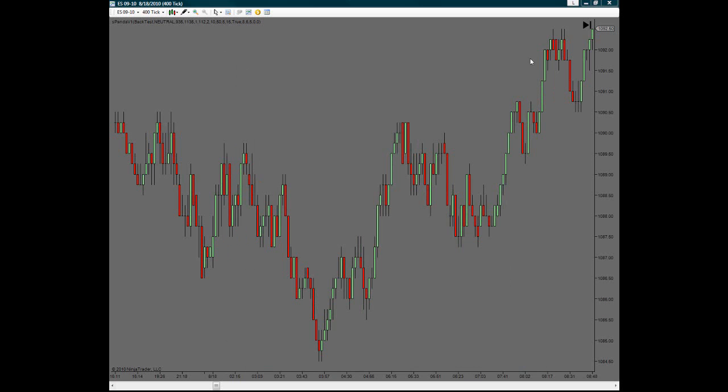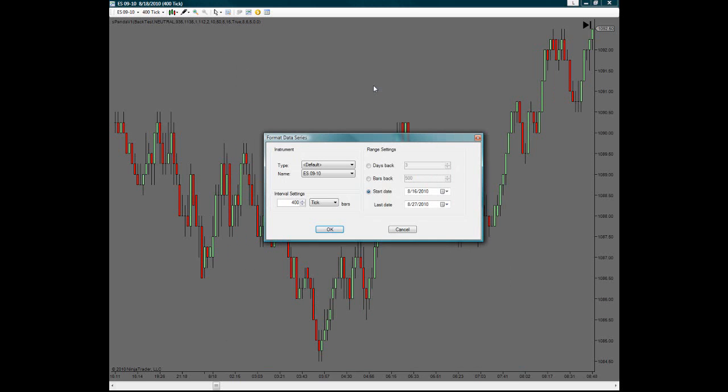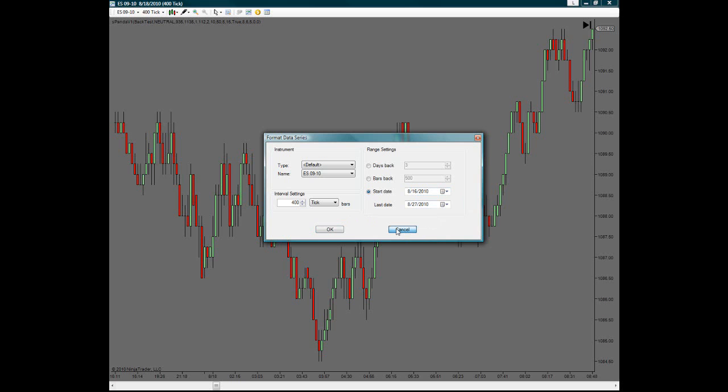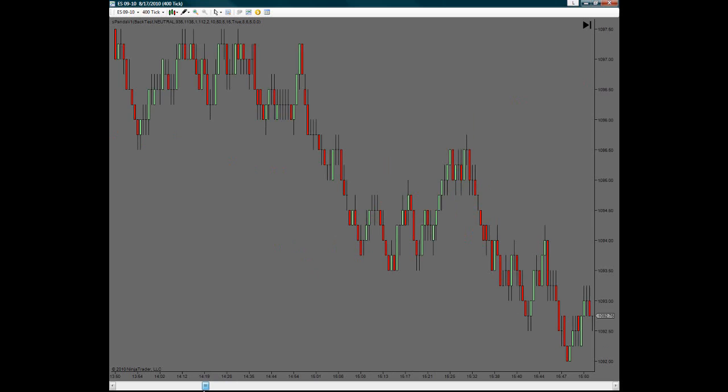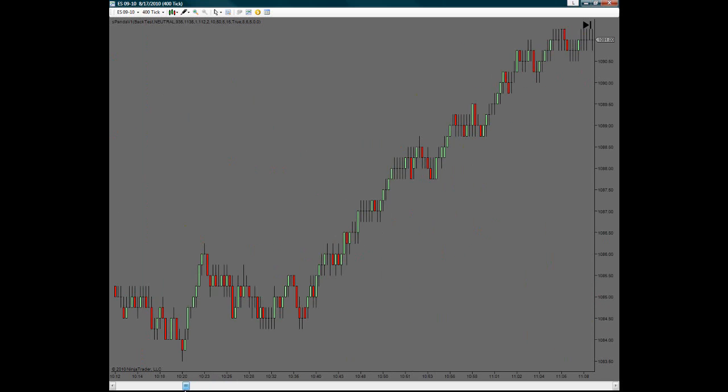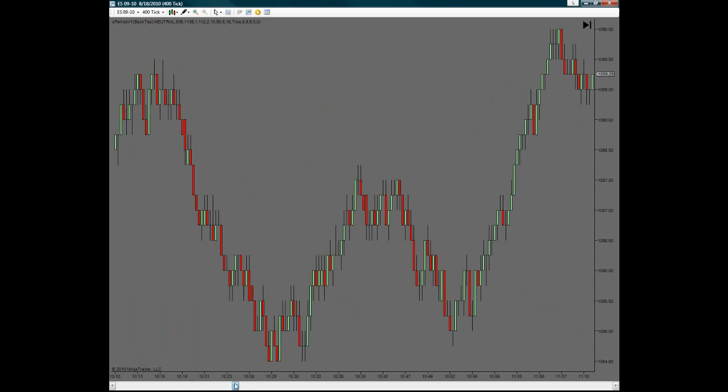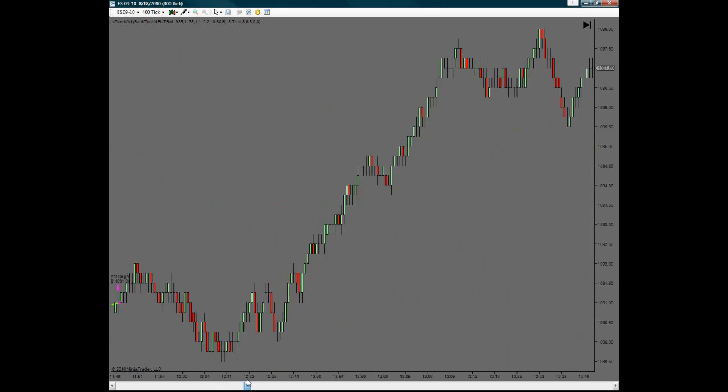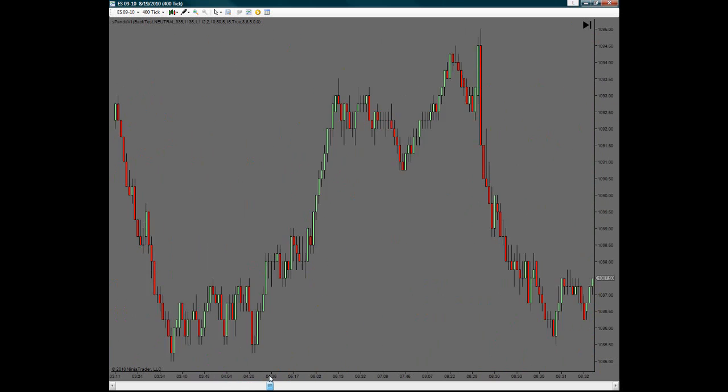And then if you want to choose different days, you simply right click on your chart, go to format data series. And then you can choose to go back however many days. You can choose the start day and the last days or whatever. You know, you can just choose however many days you want to look at for back testing. And so that's pretty much how you would back test and just look over, see how the strategy is performing here during these times.